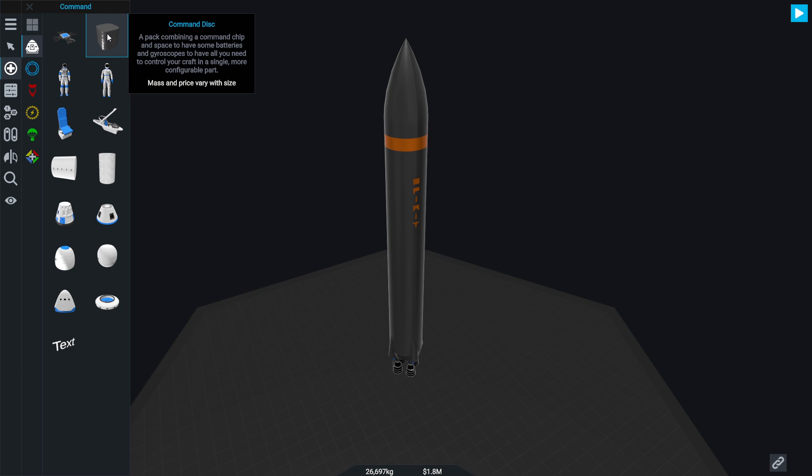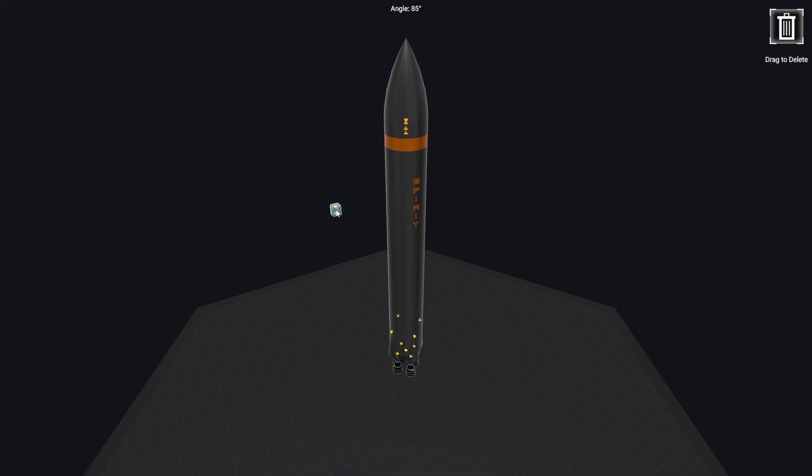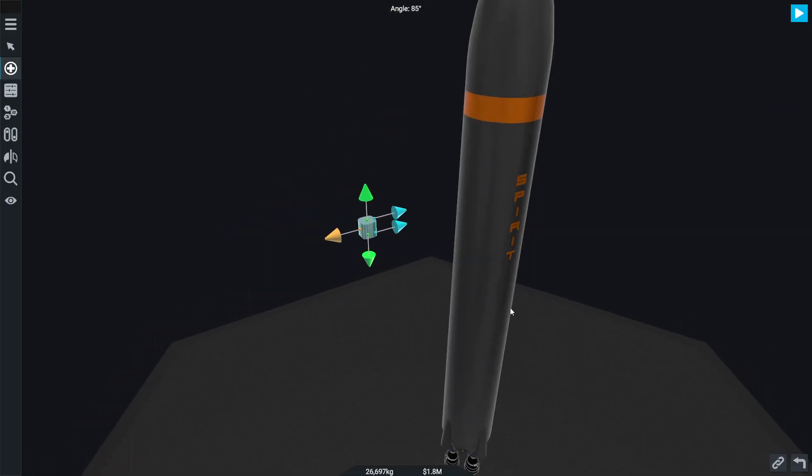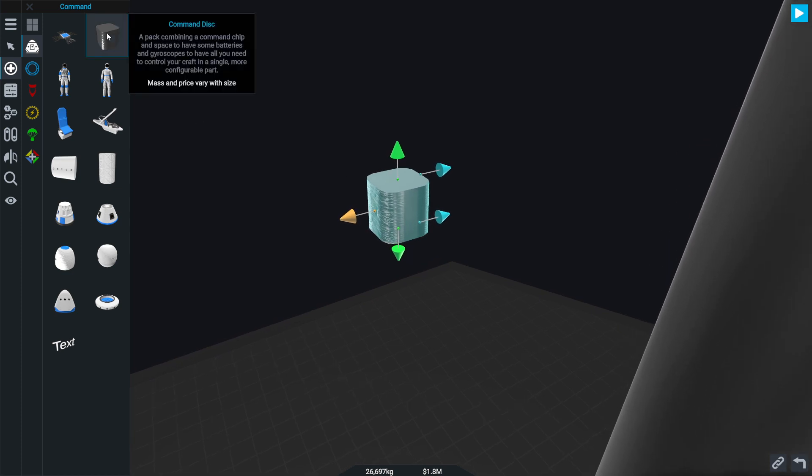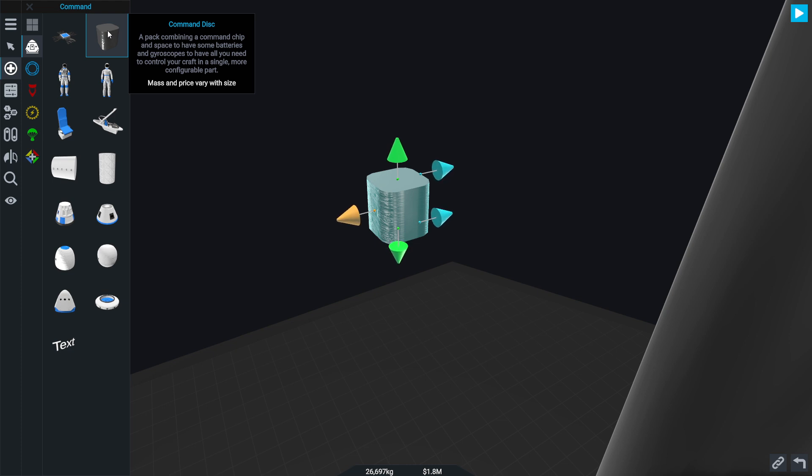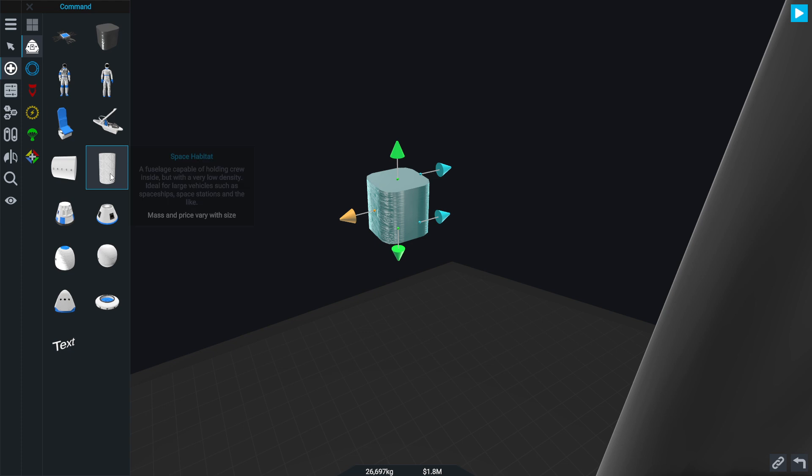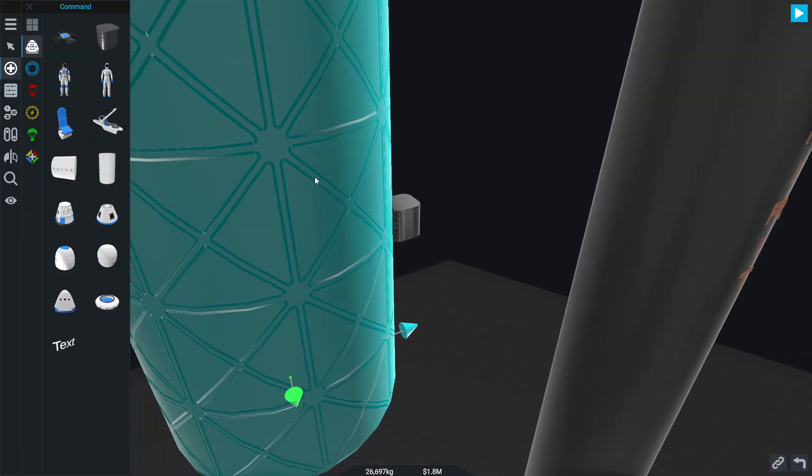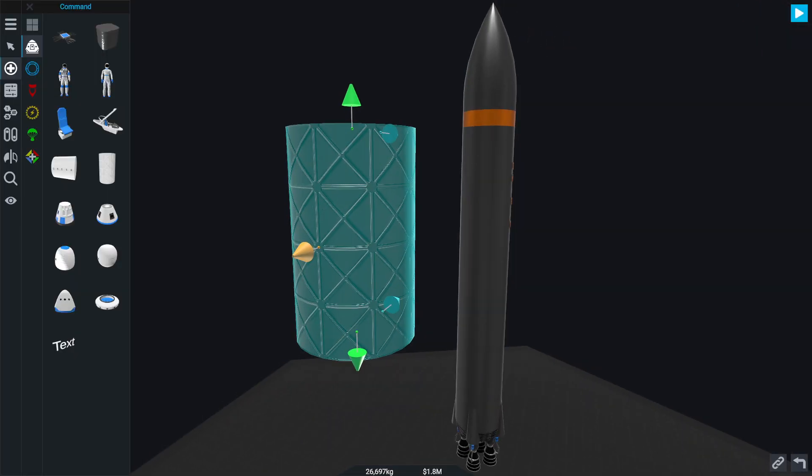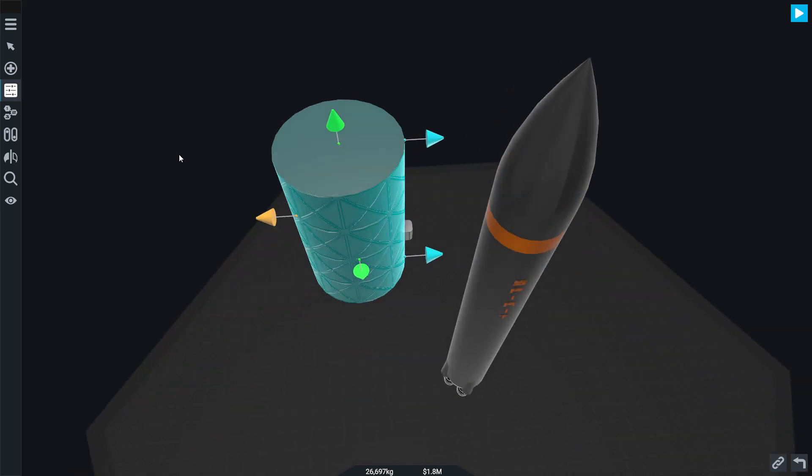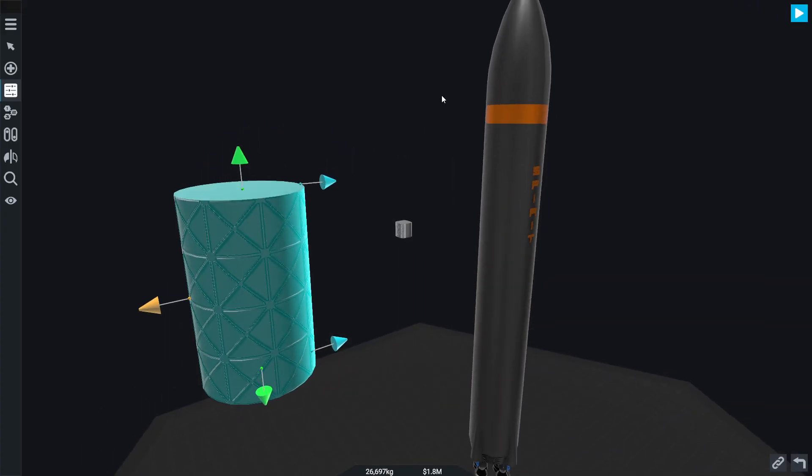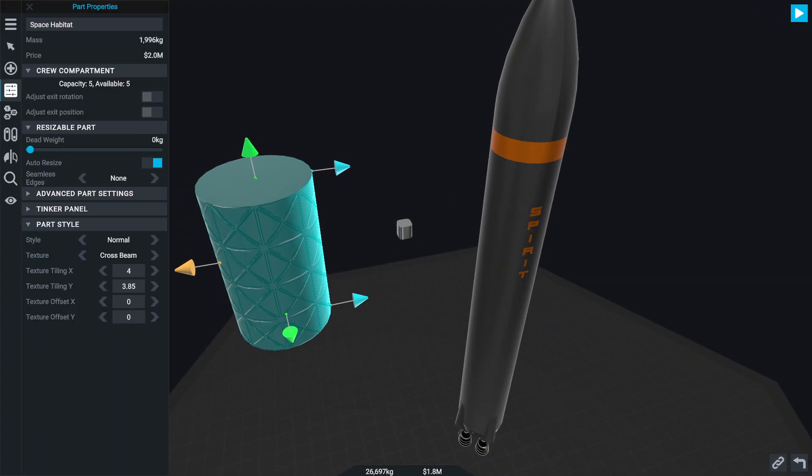Commands, there's now a command disk. Not much of a disk, it's a space to have some. There's now a space habitat, which looks like just a normal cylinder.